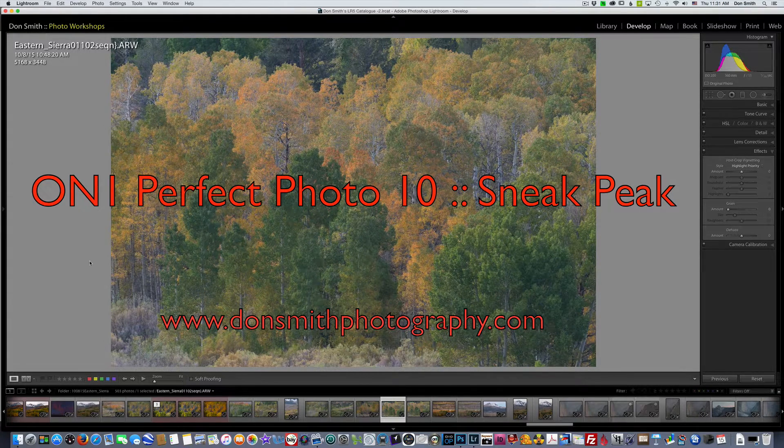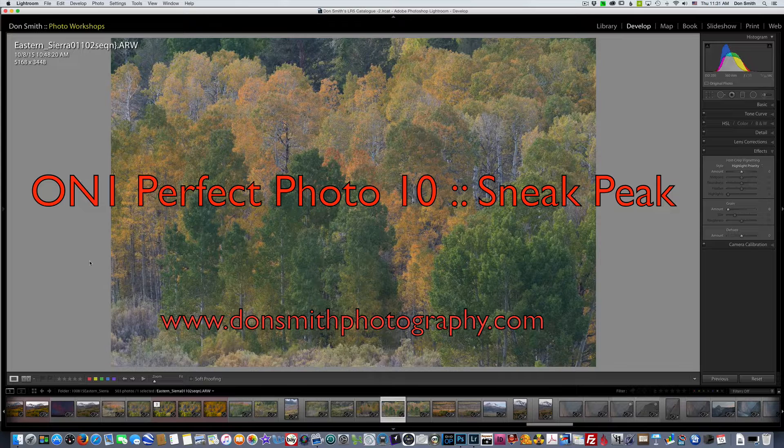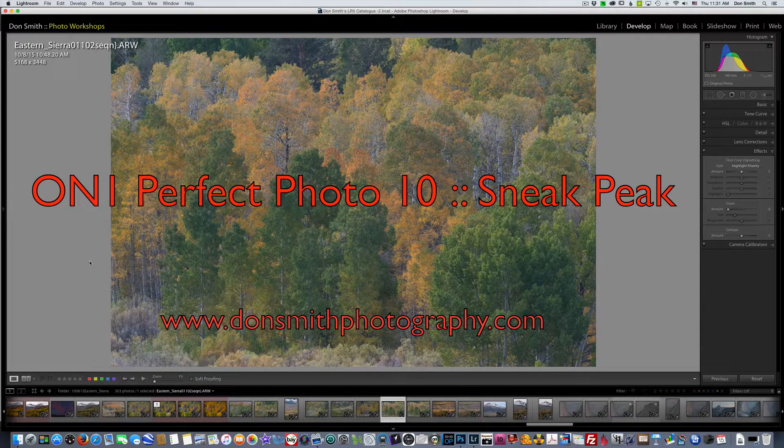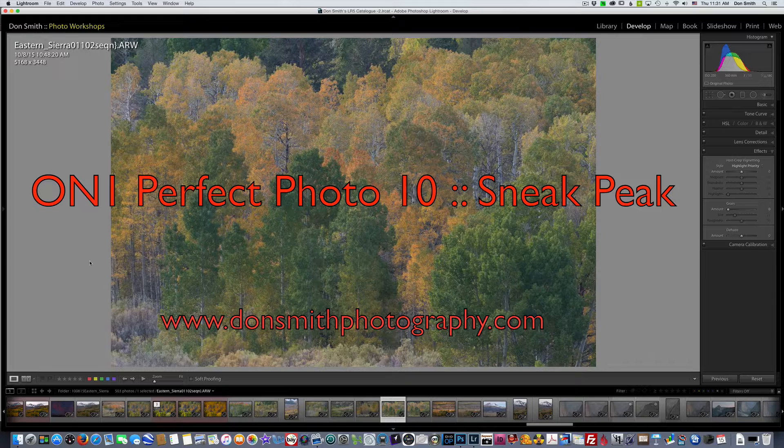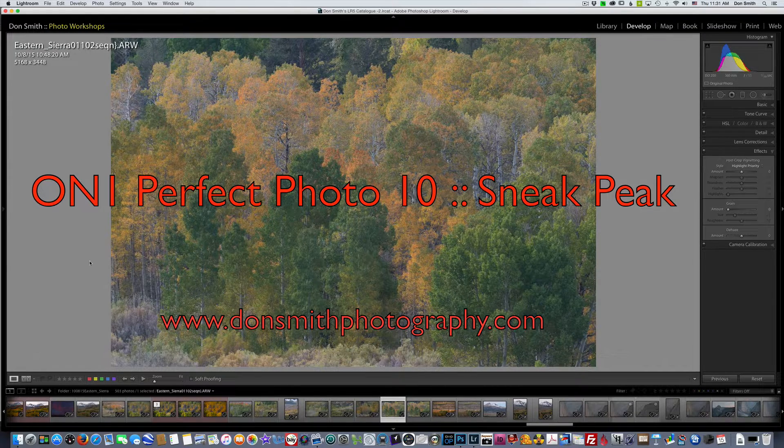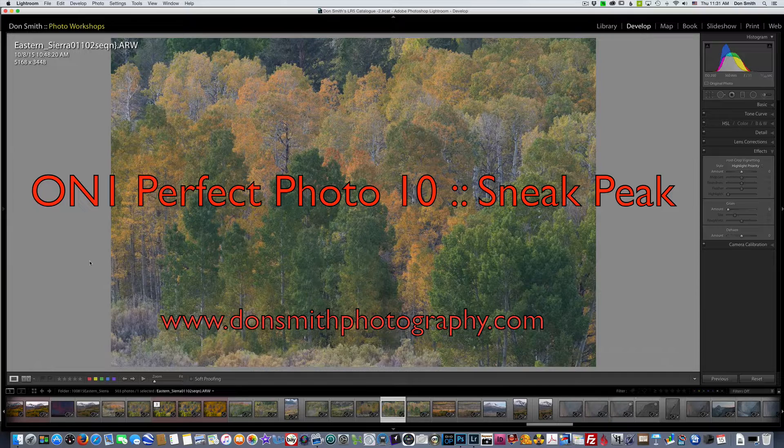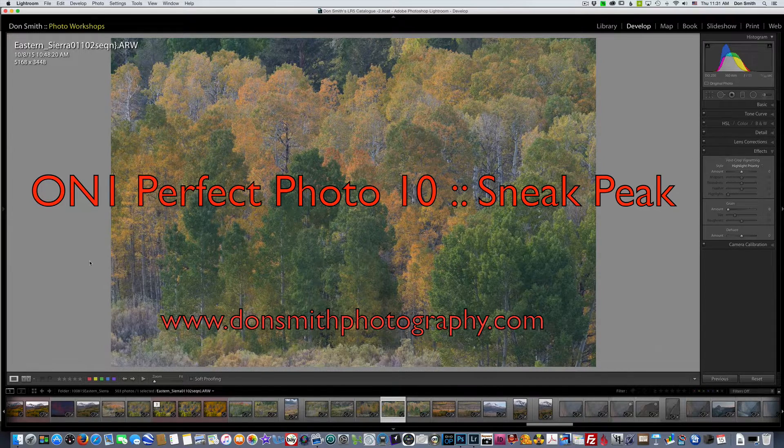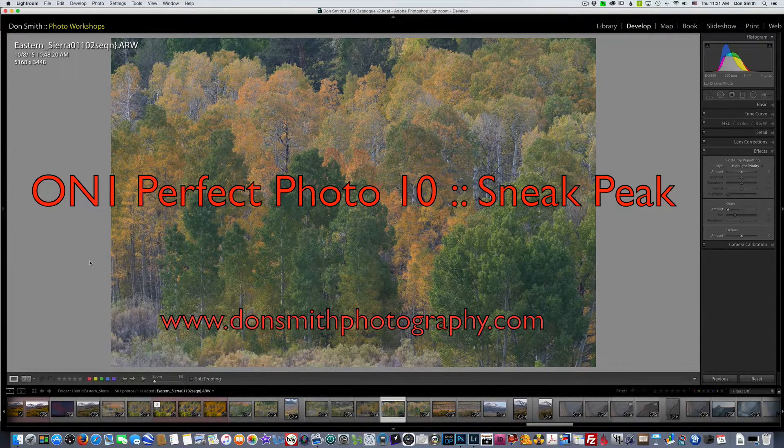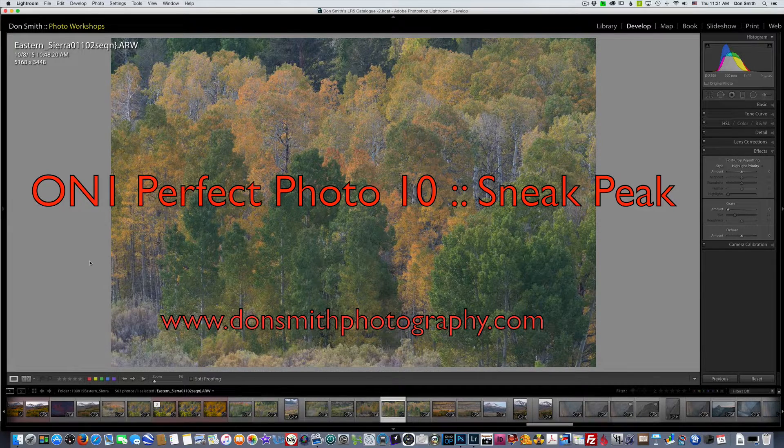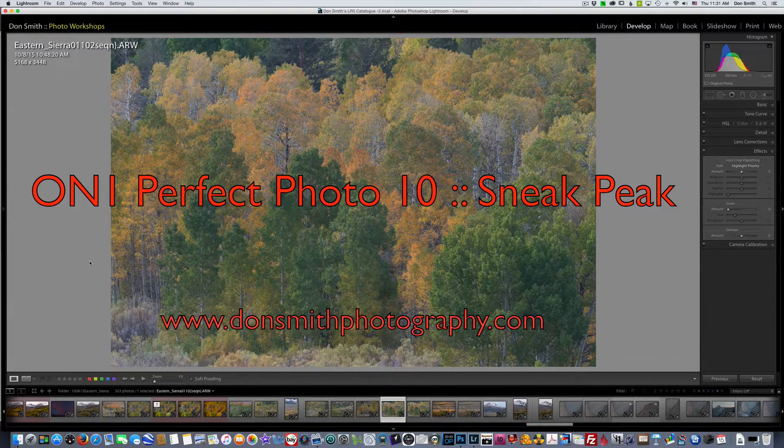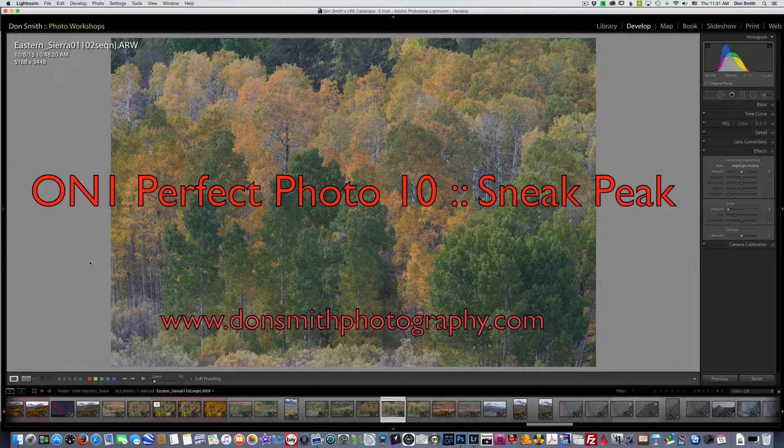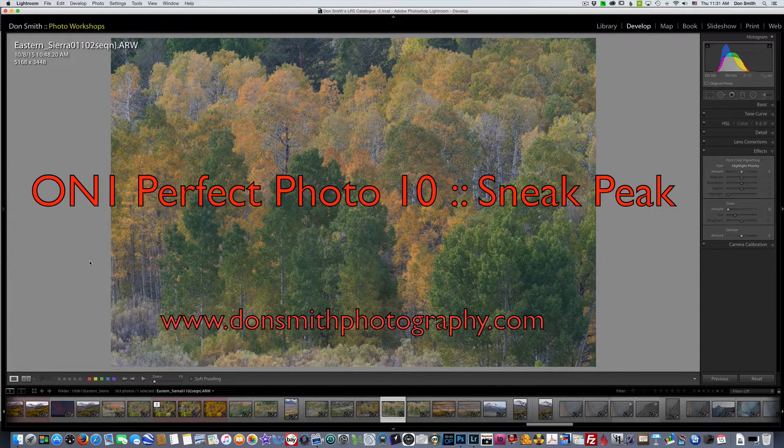Hi everybody, Don Smith here. Today it's my pleasure to give you a sneak peek of the new ON1 Perfect Photo 10 software. I know a lot of you work in previous versions of ON1. I was working for quite a while in version 9.5 and then the good folks at ON1 sent me a beta version and gave me the go-ahead to start showing you what the new version can do and how it will fit in my workflow.